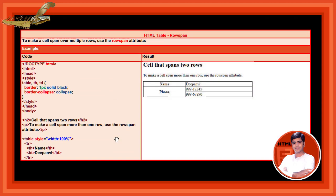HTML table rowspan. To make a cell span over multiple rows, use the rowspan attribute. Now we are using the rowspan attribute here. This creates cells that span 2 rows. To make a cell span more than 1 row, use the rowspan attribute.